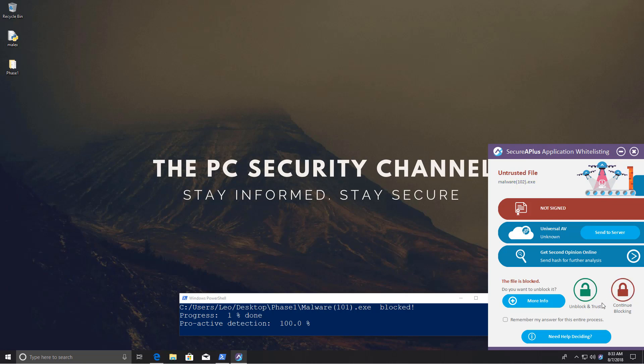Maybe I should just click remember my answer for the entire process and click on continue blocking or unblock and trust, which would effectively give us a completely different result. If I click on this it would miss everything, we'd have a proactive detection of 0%. And if I click on this we'd have a proactive detection of 100%. Now since I really like malware getting destroyed, I'm going to click on this and I'll show you what happens.